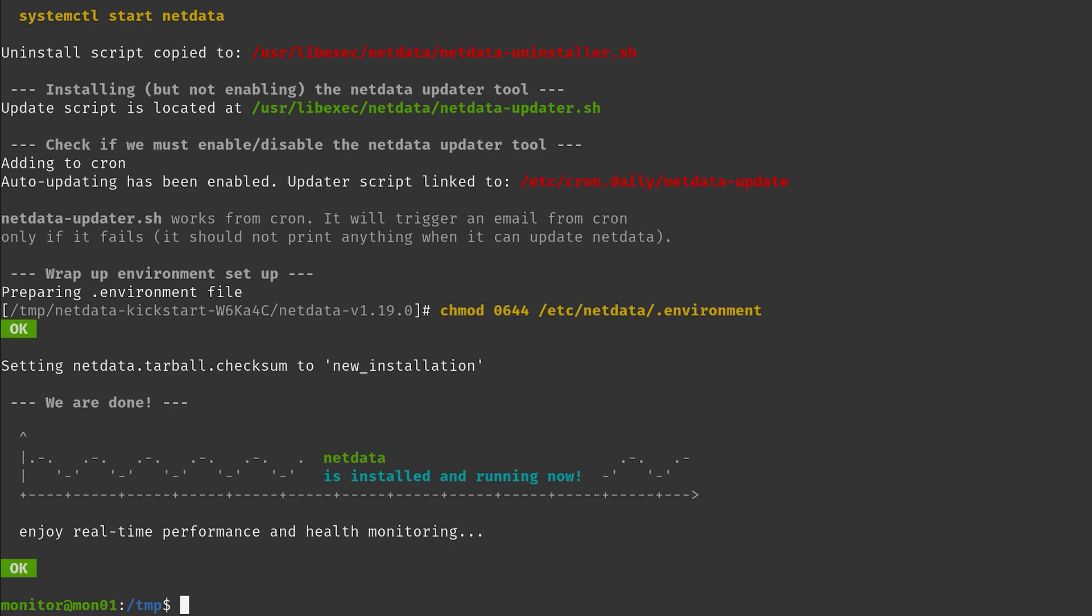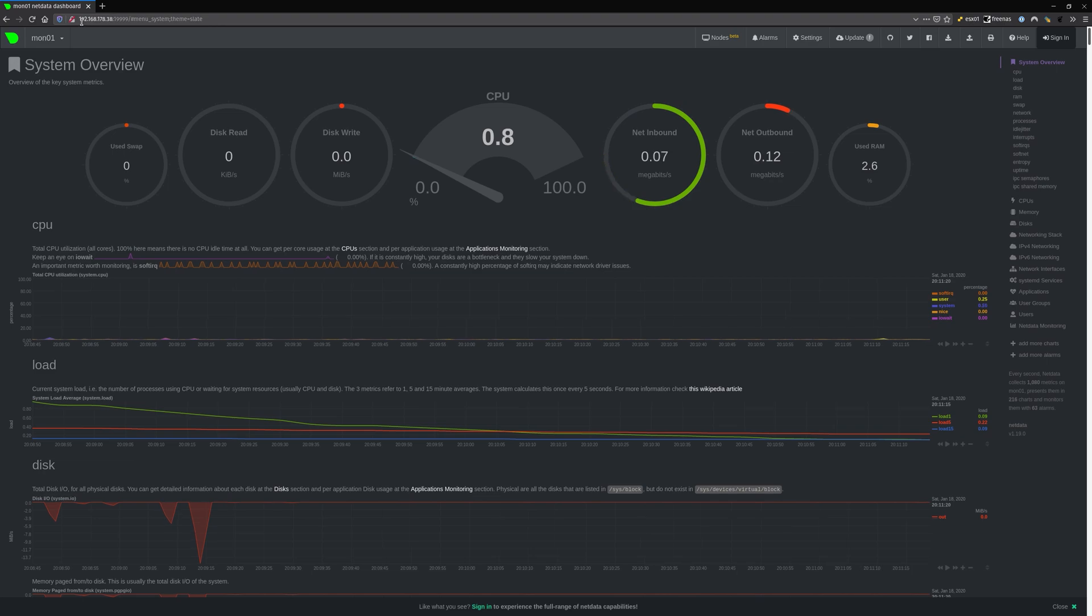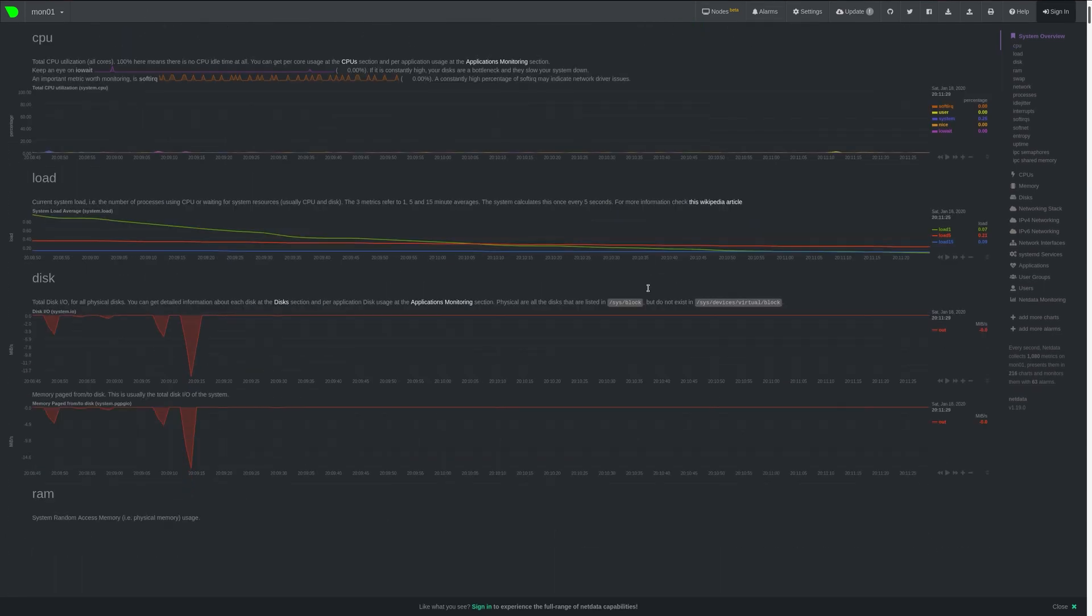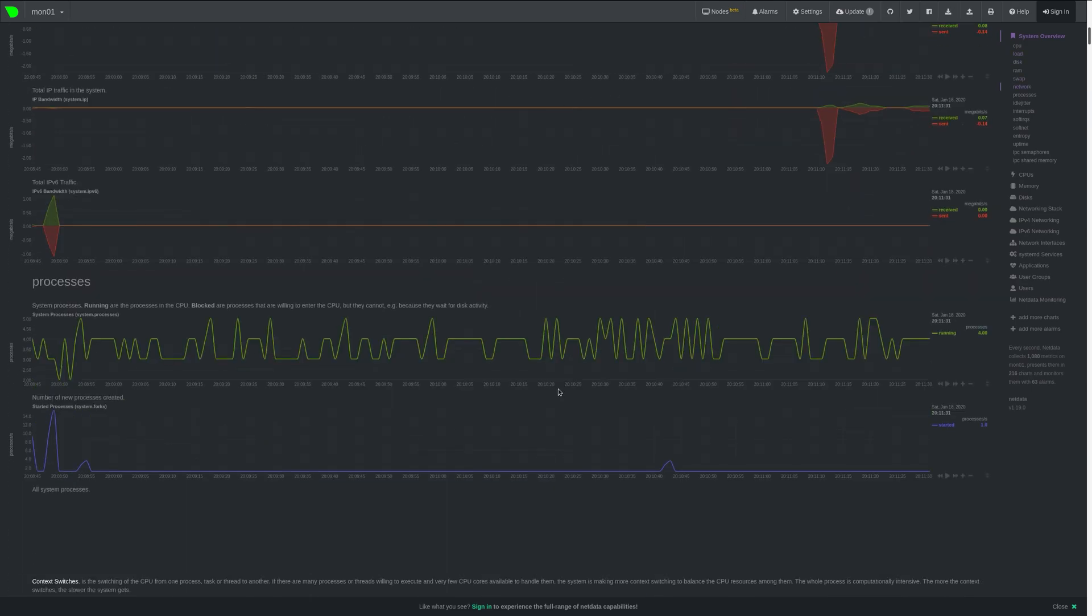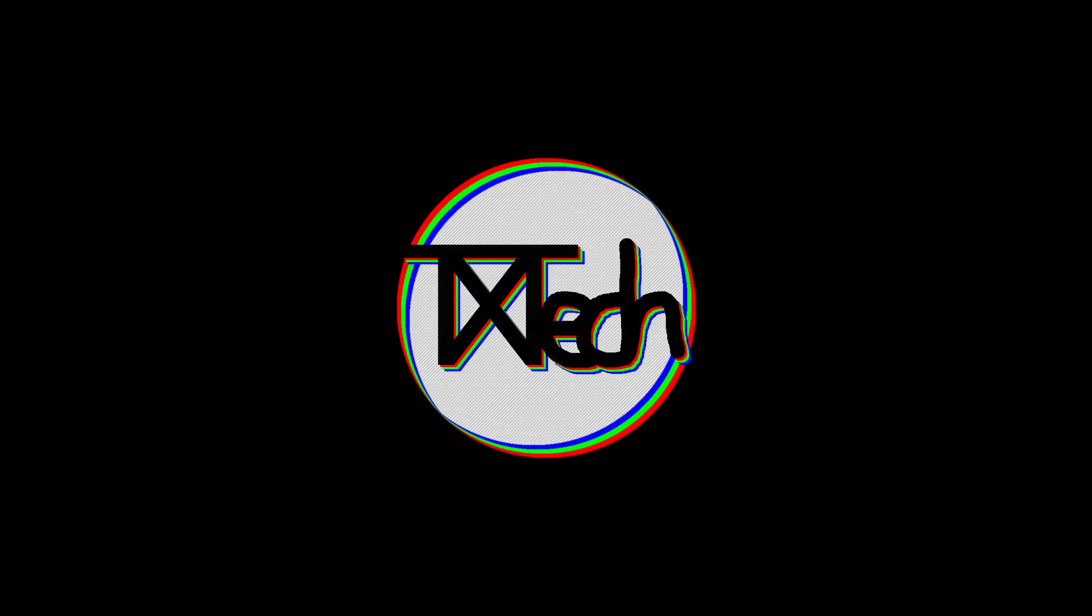So now we can just take a quick look at the web interface that you already saw from the other part. Okay, and again after connecting to the IP address of your machine, colon 19999, we get taken to the NetData dashboard that you already know and maybe are a little bit familiar with.